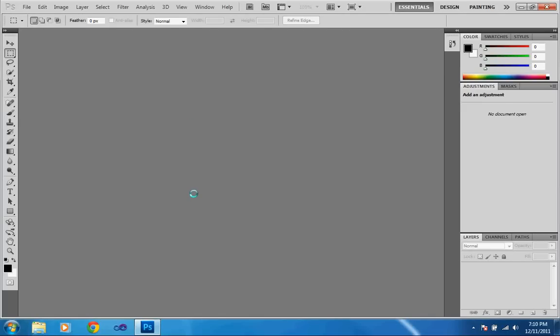Hello YouTubers, and today I'm going to be showing you how to fix a crooked picture in Photoshop CS5.